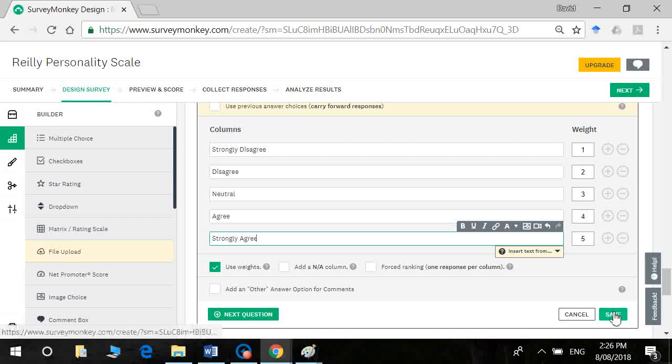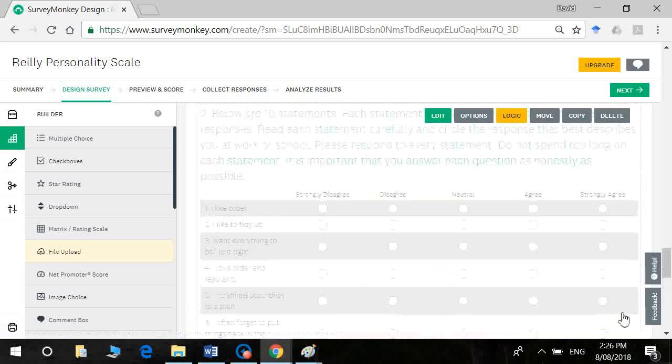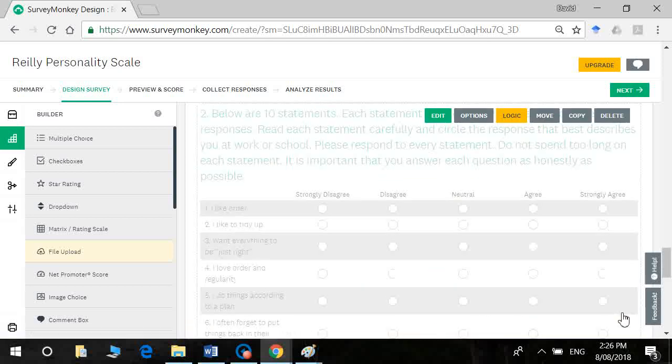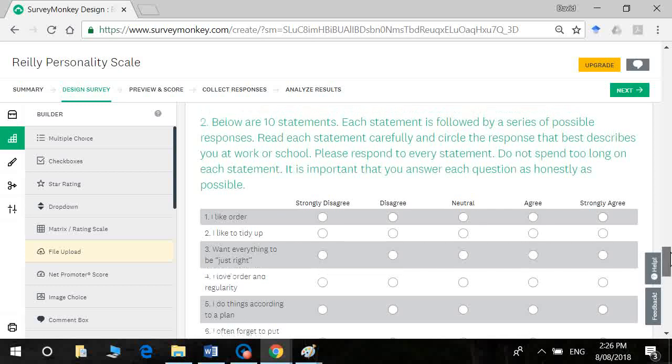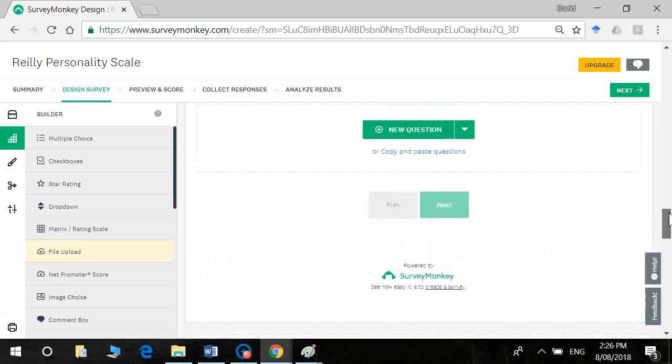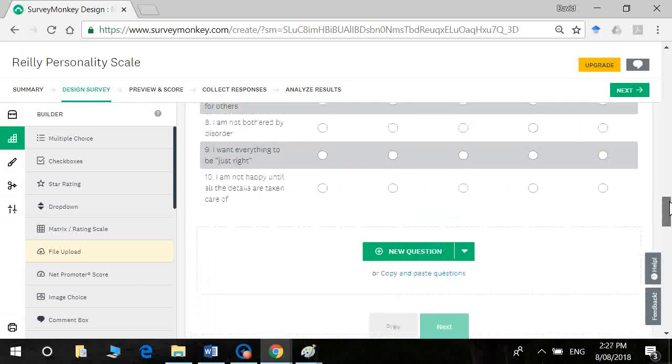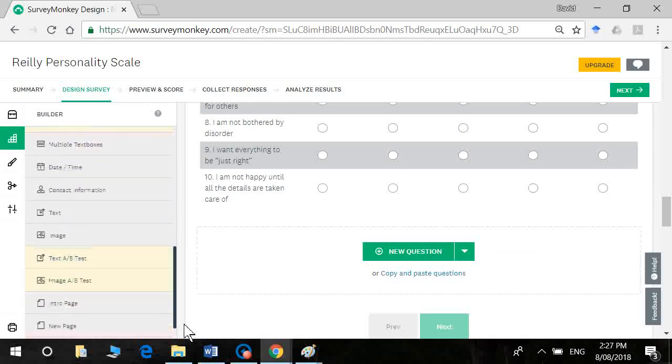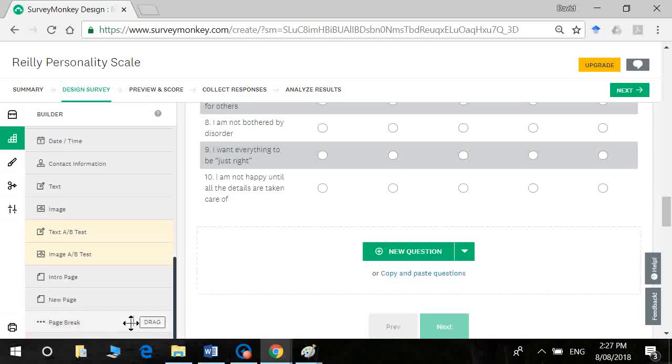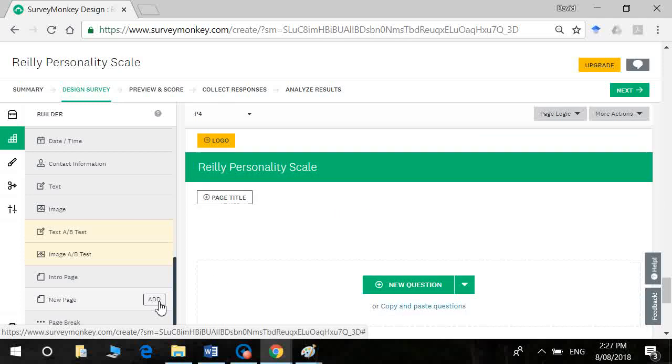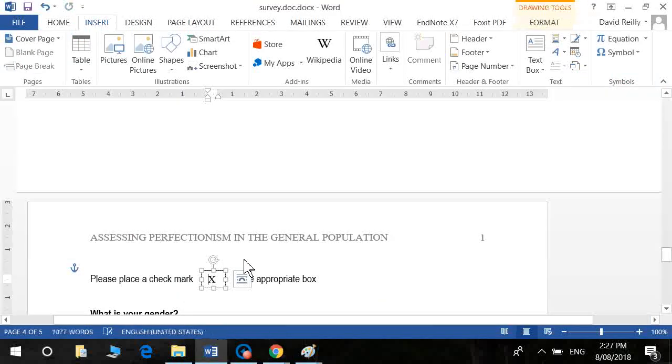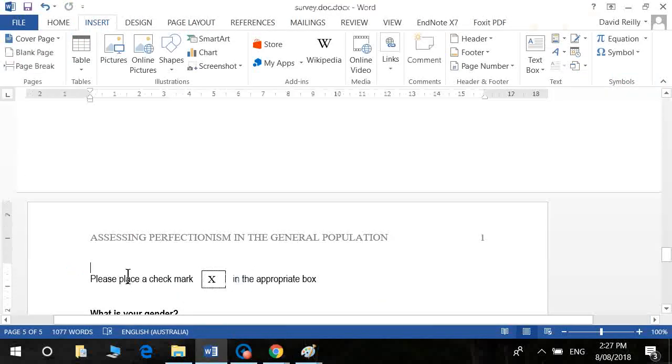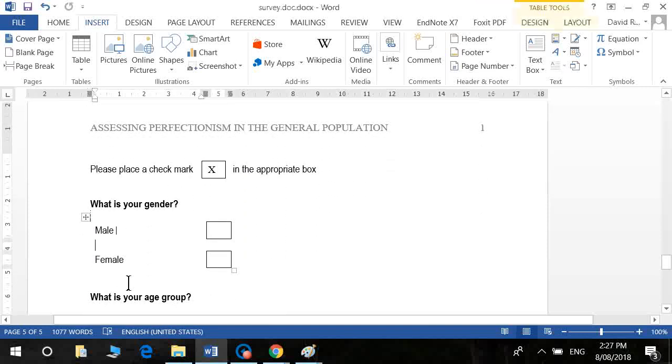Okay, so I'm going to click on save. If we don't click on save, we'll lose the properties of it. So that's our validity check scale. Now we want to insert a new page and then we'll ask our demographics.